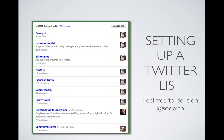You should also set up Twitter lists. Feel free to make some for SocialNN. Students in past semesters have made different lists — use those. Add them to your TweetDeck columns, and check out the TweetDeck demo if you're unsure of how to do that.